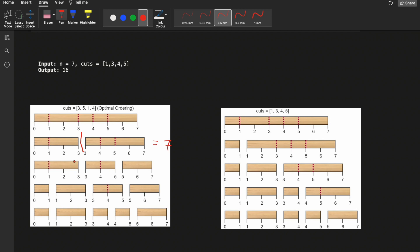Next, we perform a cut at position 5 on the right stick. Its cost is the length of that stick, which is 7 minus 3 = 4. After that, we cut at position 1 on the stick of length 3, cost is 3. Finally, the last cut is on a stick of length 2, cost is 2. Total: 7 + 4 + 3 + 2 = 16.